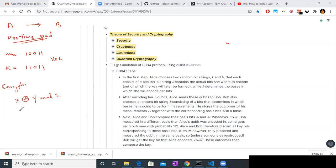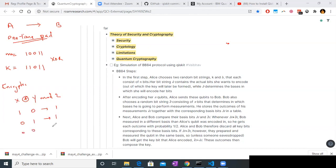How XOR works: if you have 1 XOR 0, the result is 1. And 1 XOR 1 is 0, 0 XOR 0 is 0, 0 XOR 1 is 1.